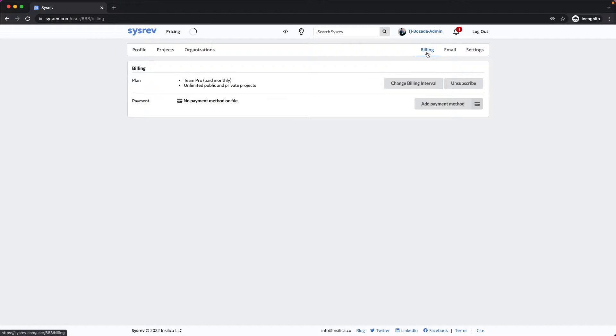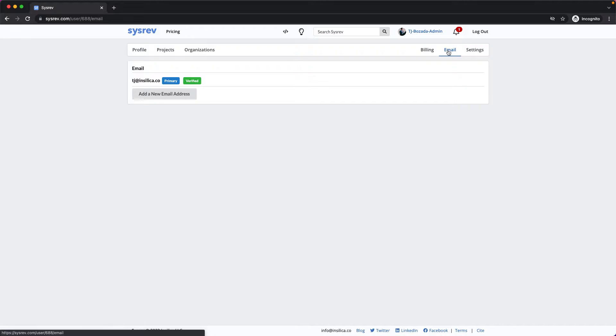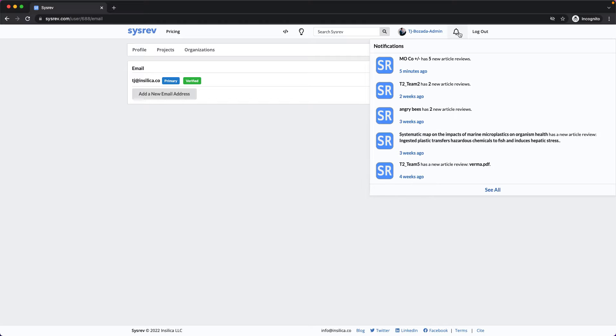You can change and update your billing information, your email, and access your settings. Quick note, your developer key can be found in your settings, which is why I'm not showing it to you now. Last but not least, we have a notifications tab.